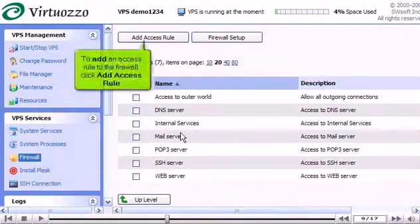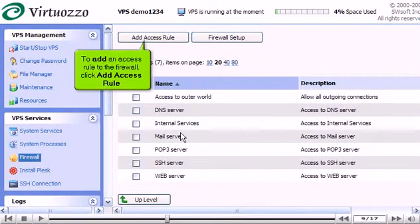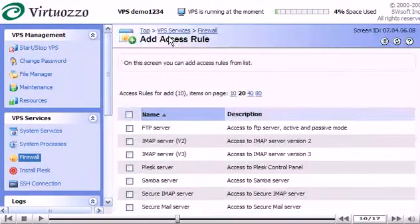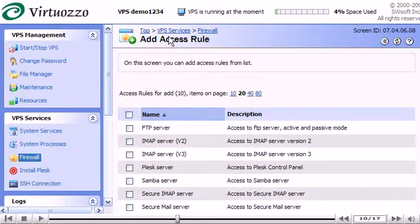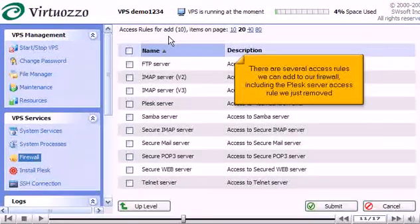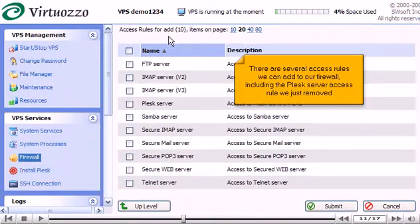To add an access rule to the firewall, click Add Access Rule. Scroll down. There are several access rules we can add to our firewall,